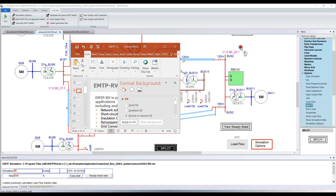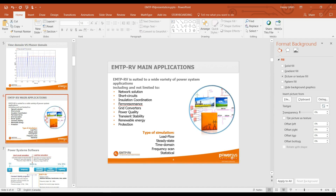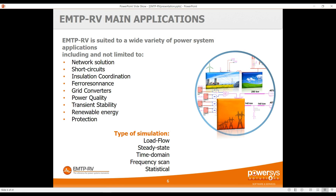Other types of study can also be performed. I've mostly been demonstrating insulation coordination — especially switching — but lightning studies and resonance studies can also be performed. More and more, power electronics, FACTS, HVDC, renewable energy, and protection are trending applications for time domain software, especially because the power of modern software now allows studying these applications.